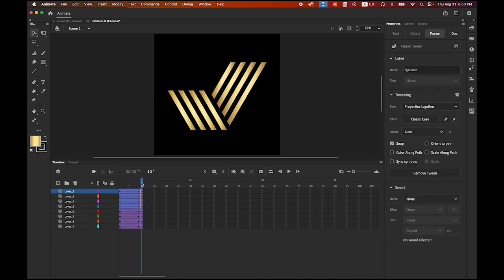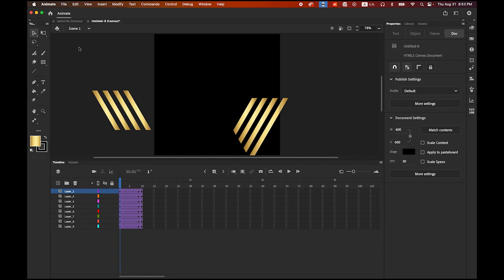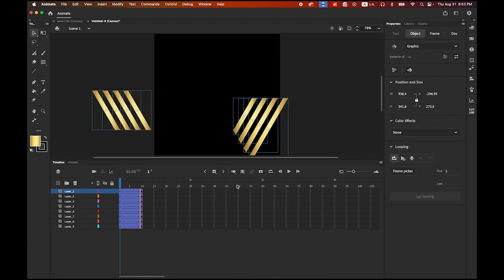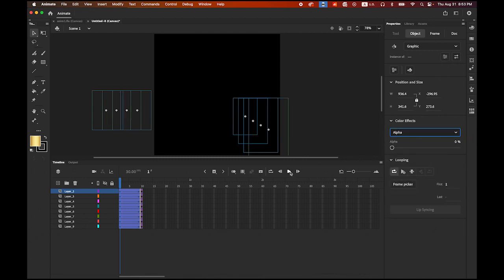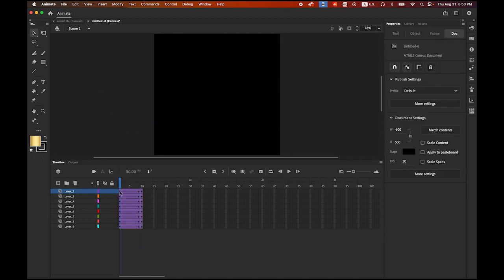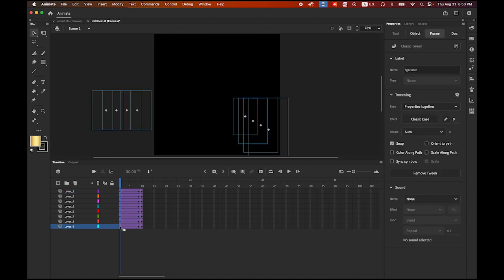Also at the very beginning on my first keyframe, let me select the whole thing and change the Alpha value down to zero, so it's going to be fading in. And then let's change the Ease options — highlight the first keyframe of all layers, then in your Properties panel, set Ease to 100.